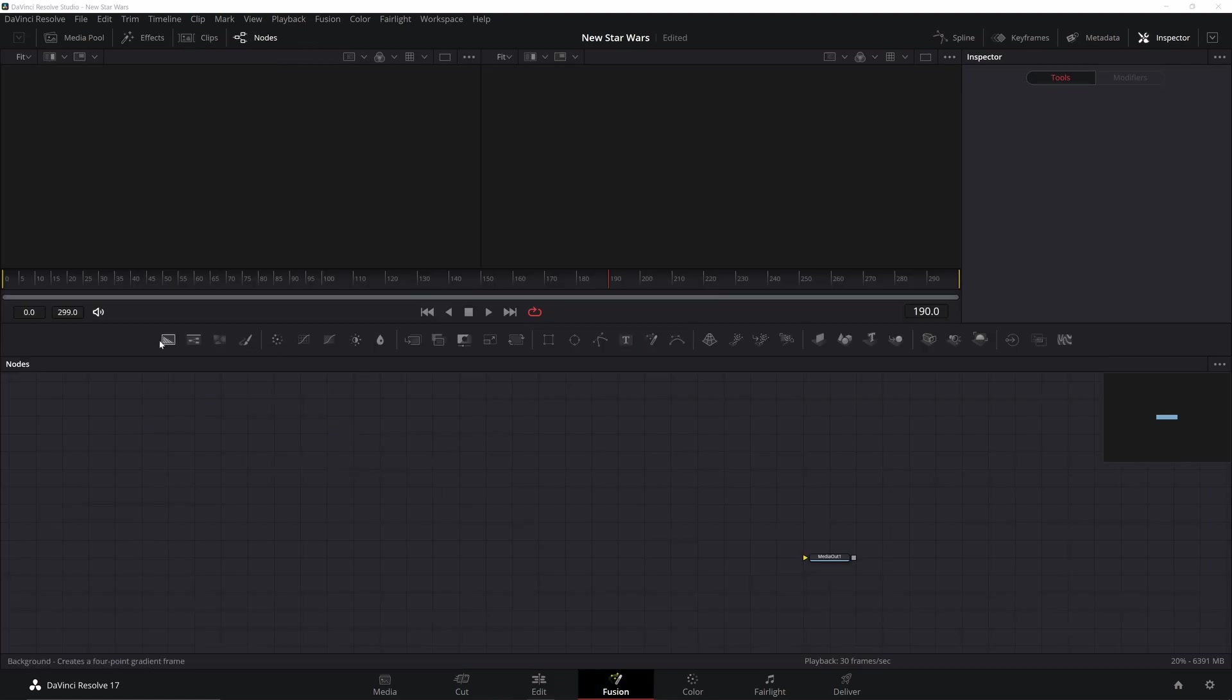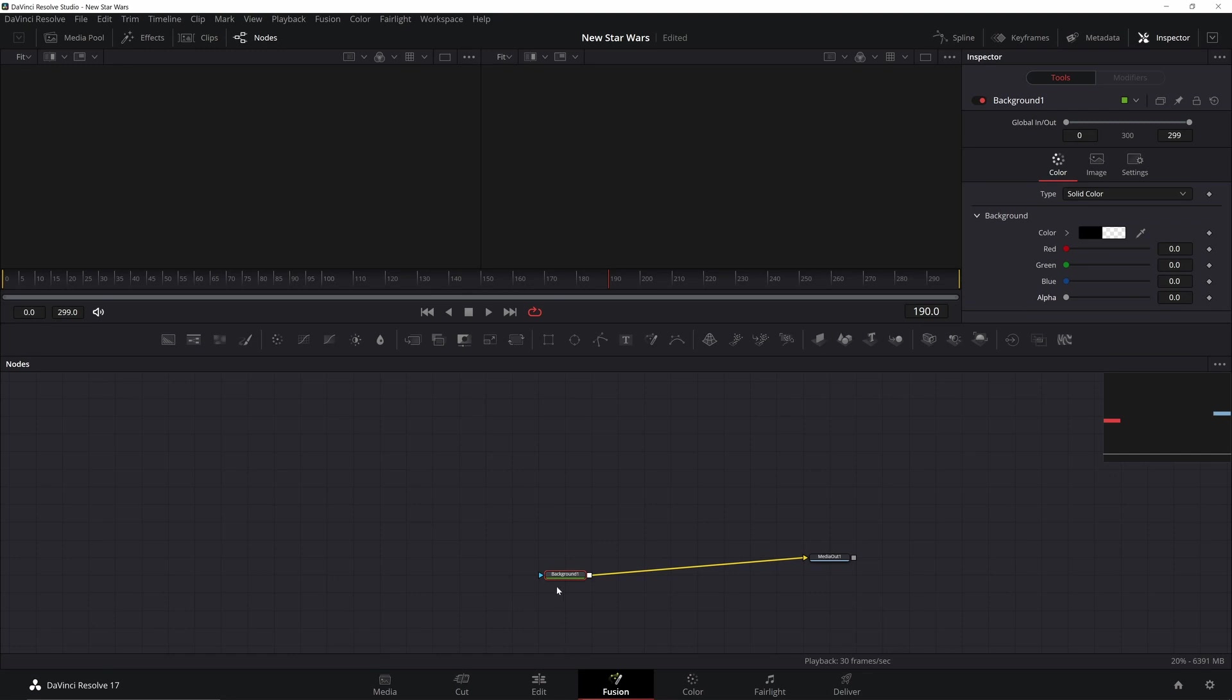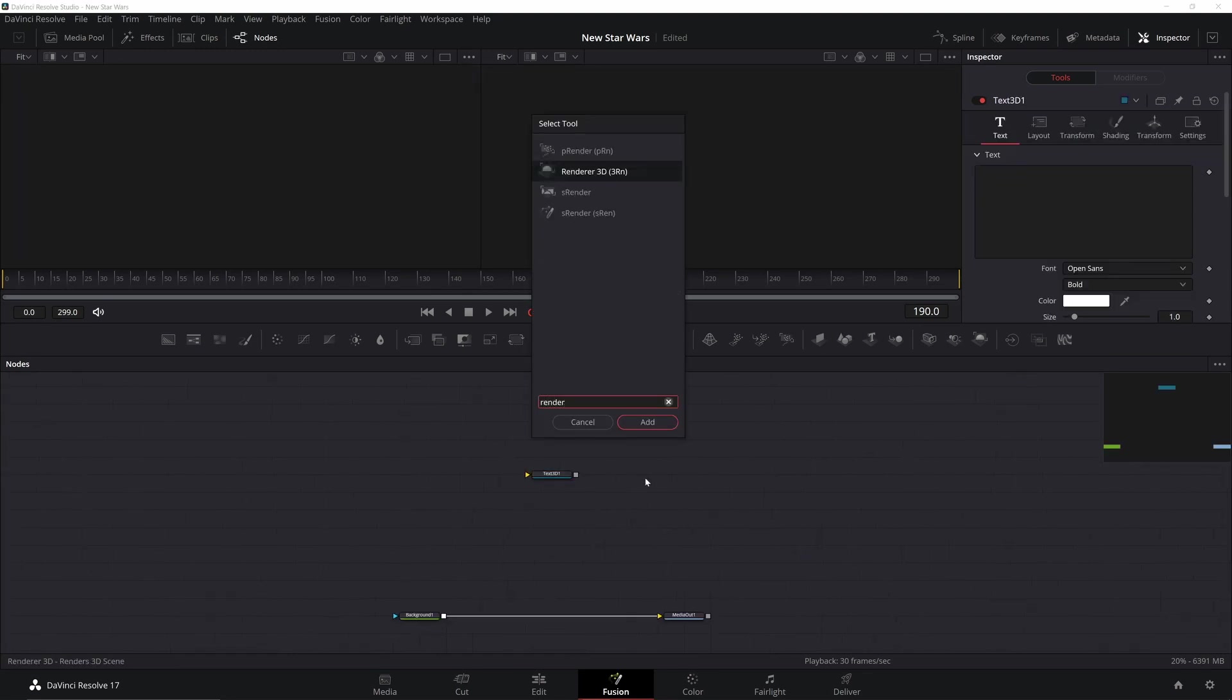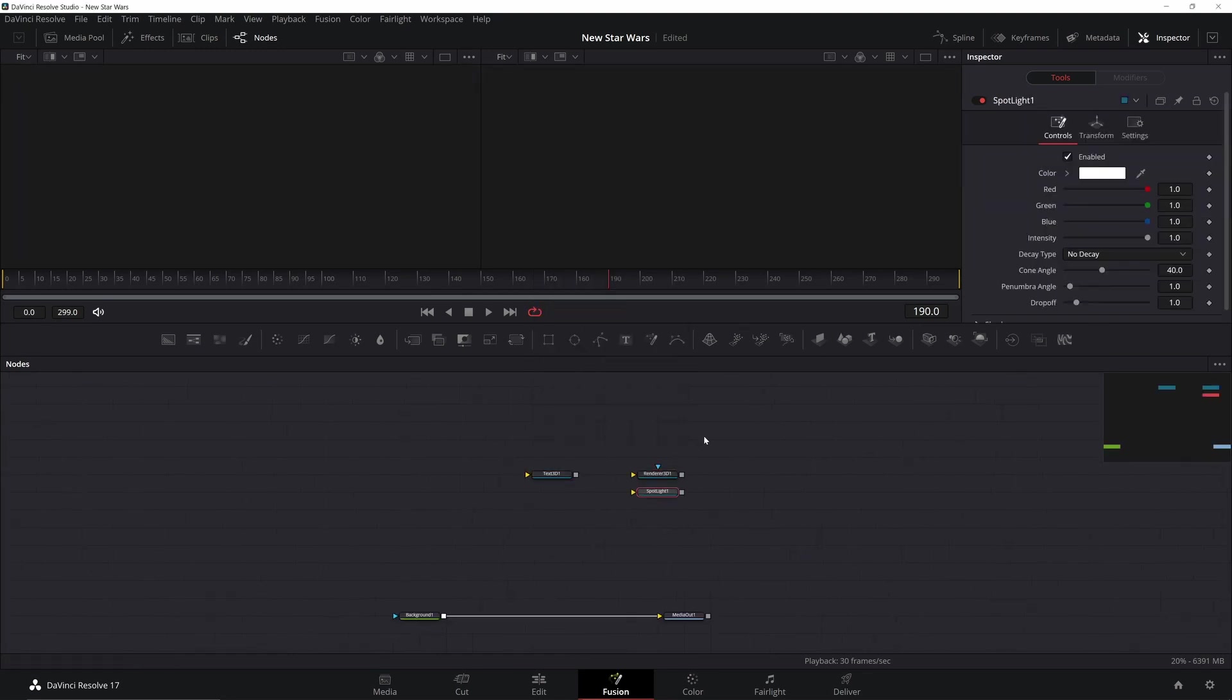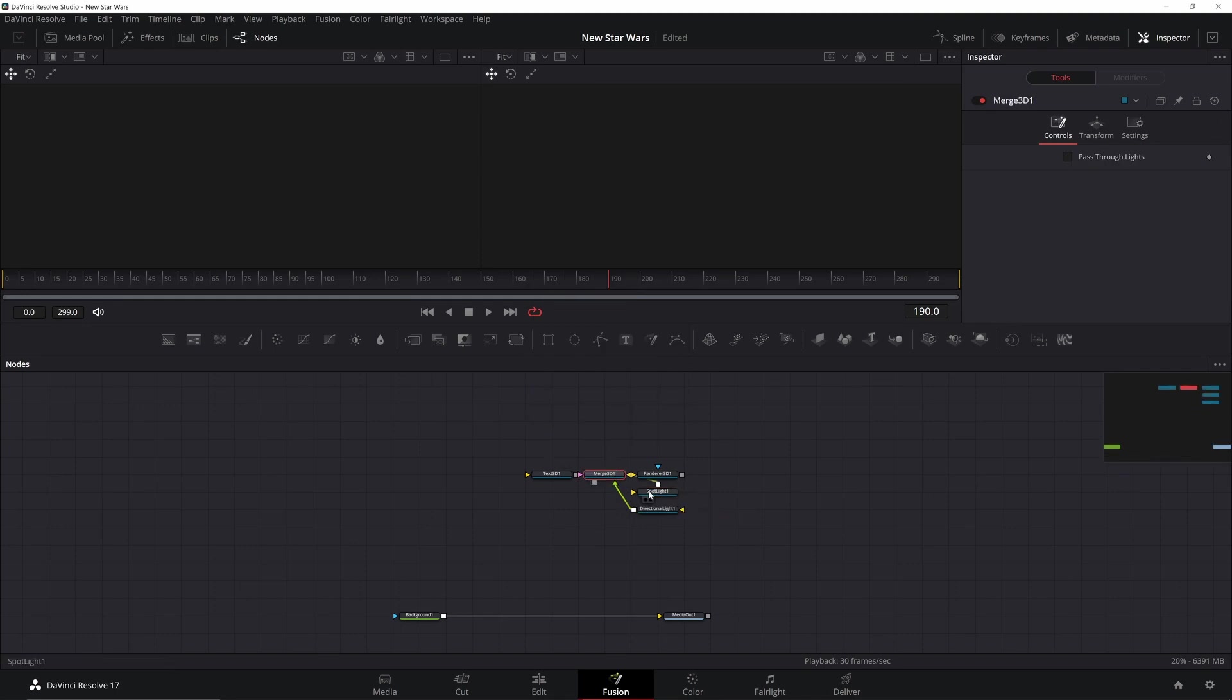I'm going to grab the background and turn the alpha down to zero. This will just size our composition to what we need it to. Then I'm going to add in a Text 3D, a Render 3D, a Spotlight, a Directional Light, and merge it all together.